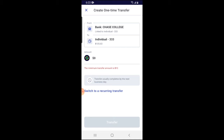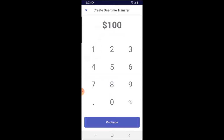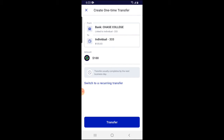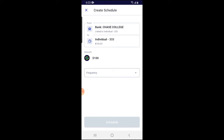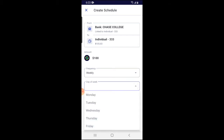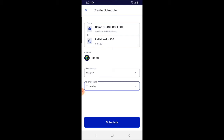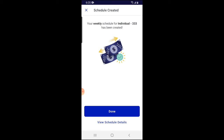From here we can set up a recurring transfer. I'm going to set up a recurring transfer to happen every Thursday for a hundred dollars. Make sure the right bank and the right M1 Finance account are selected — if you have multiple accounts, verify them. I'll enter the transfer amount of a hundred dollars, then click 'Switch to a Recurring Transfer.' It'll ask what frequency you want — I'll click weekly — then it asks for the day of the week, and I'll click Thursday. I recommend picking your payday; if your payday is bi-weekly, you can switch this to bi-weekly.